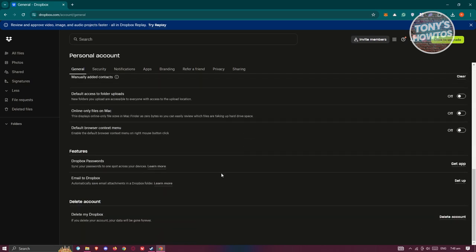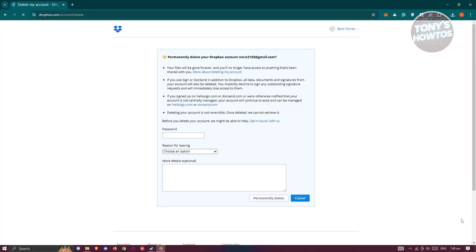You want to scroll to the very bottom of this page and you have the delete account section. Go ahead and click on the delete account link at the right side, next to or in the same row as delete my Dropbox. Once you click on delete account at the bottom right, you need to provide some details.